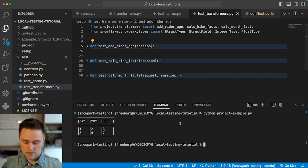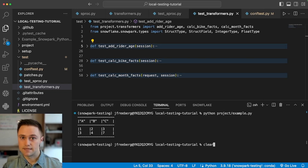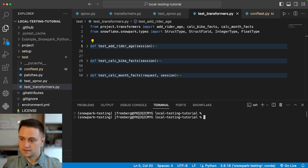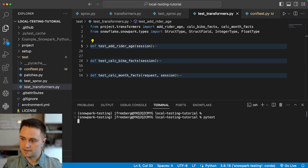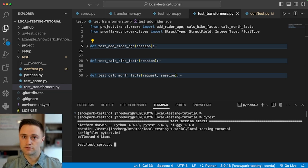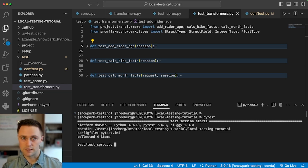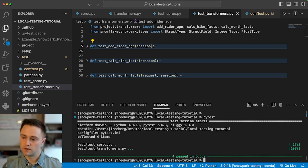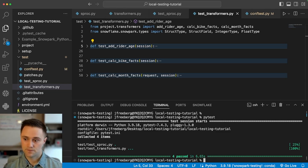I don't yet have local testing set up with PyTest, so first let's just run this with a standard Snowflake session. Here it's running the test case for the stored procedure first, and then running for those three transformers. It took about six and a half seconds.